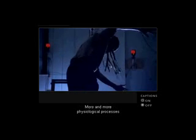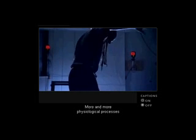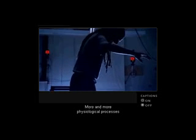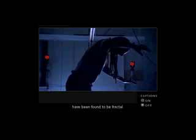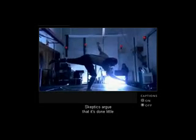More and more physiological processes have been found to be fractal. Not everyone in science is convinced of fractal geometry's potential for delivering new knowledge. Skeptics argue that it's done little to advance mathematical theory.